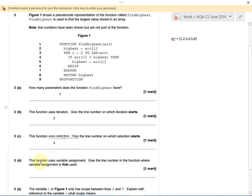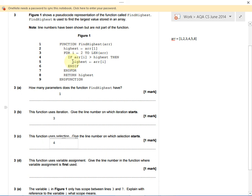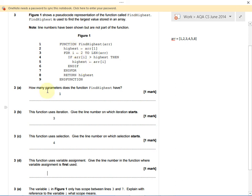Then it says the function uses variable assignment, and we have to say where it's first used. That means when do you set the value of a variable. We do that a couple of times. We're setting the value of highest here and here, and the value of i here. The first time we do it is line 2. Assignment means we've set the value of a variable. Remember, a variable is just something that stores a value that might change. Line 2 is the first time we do that.